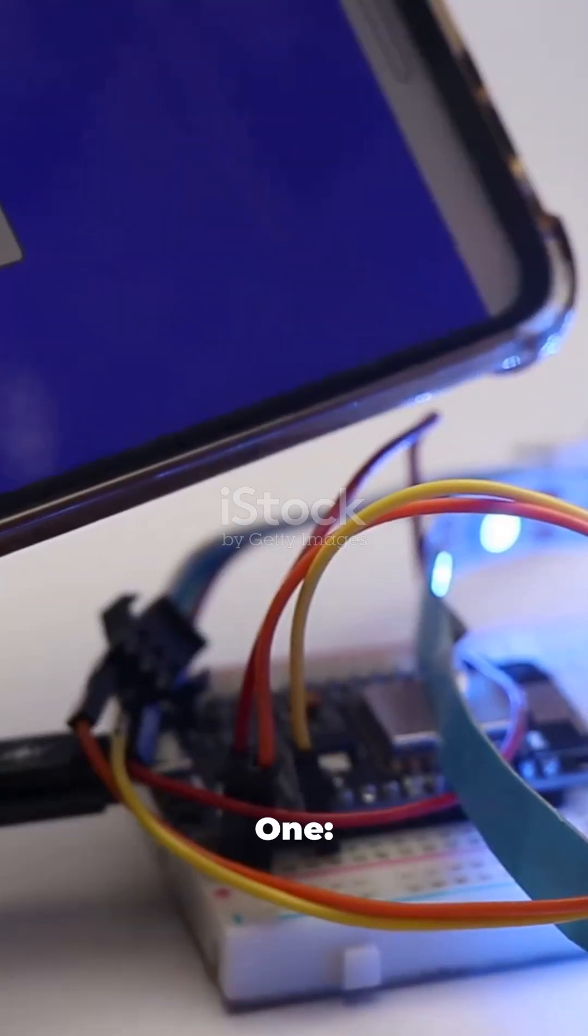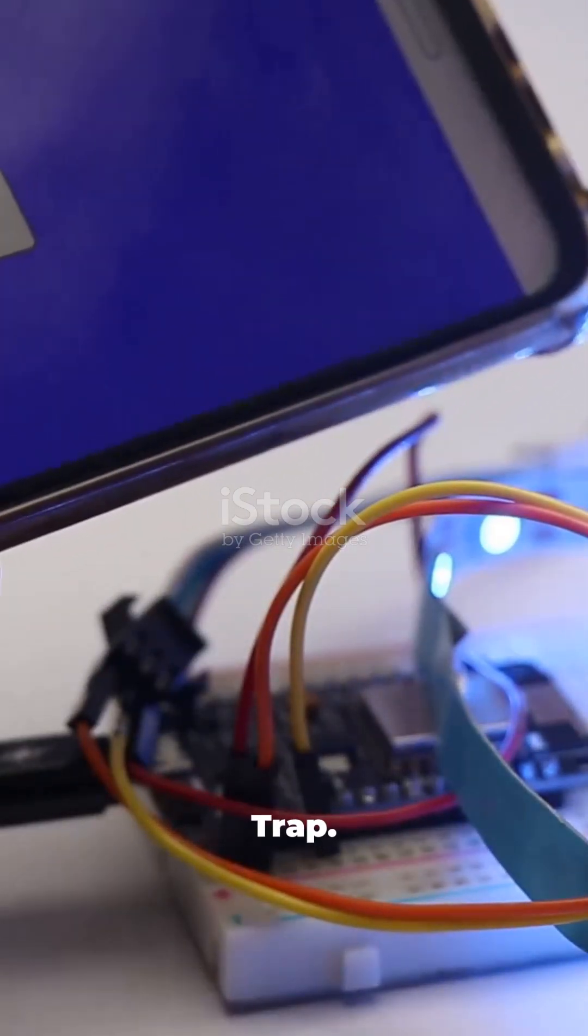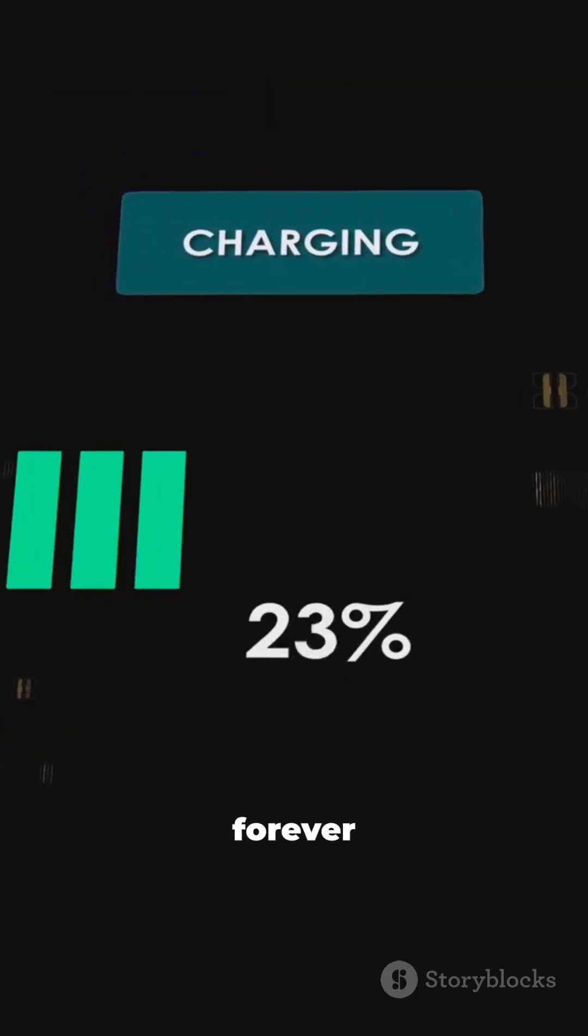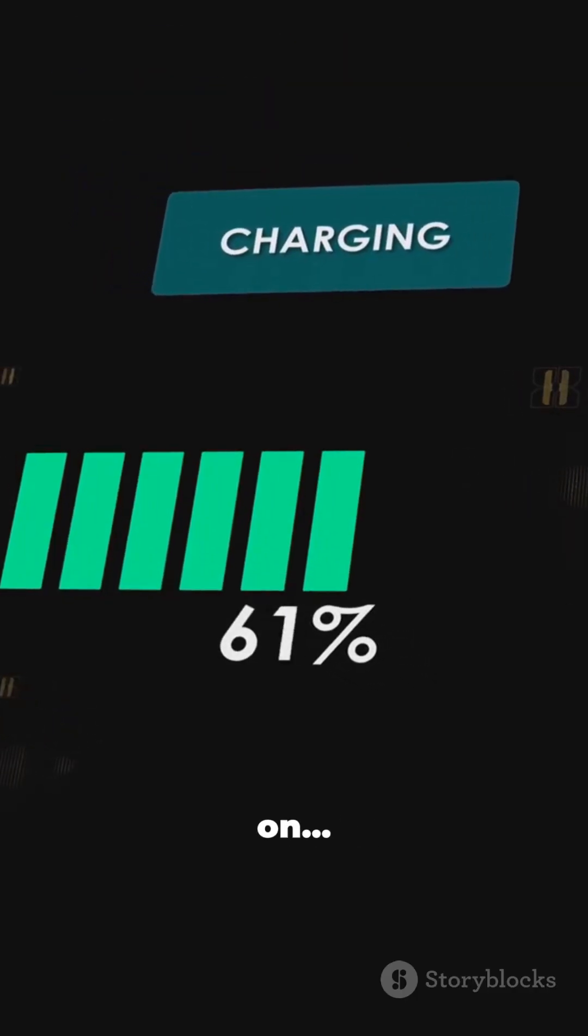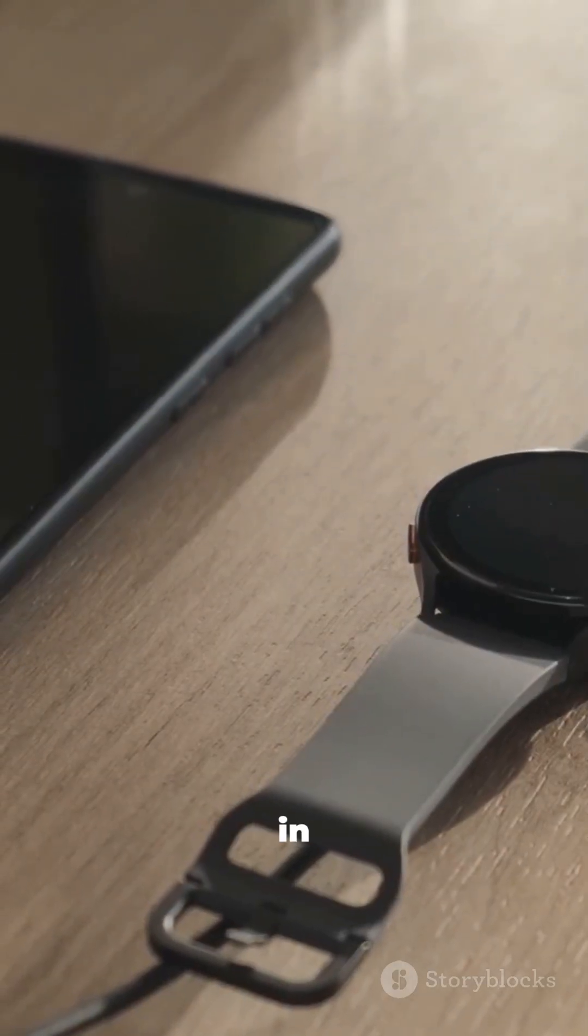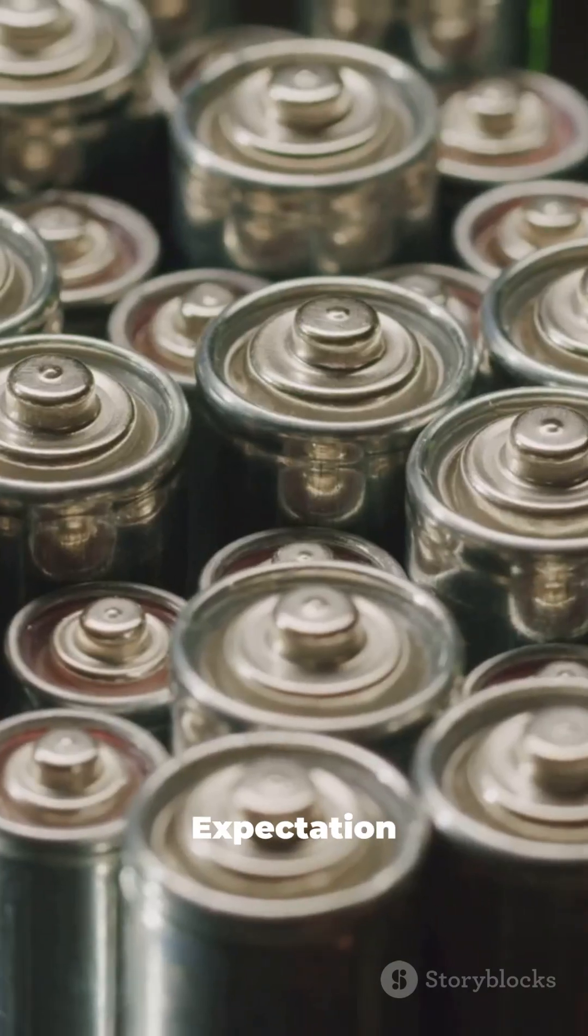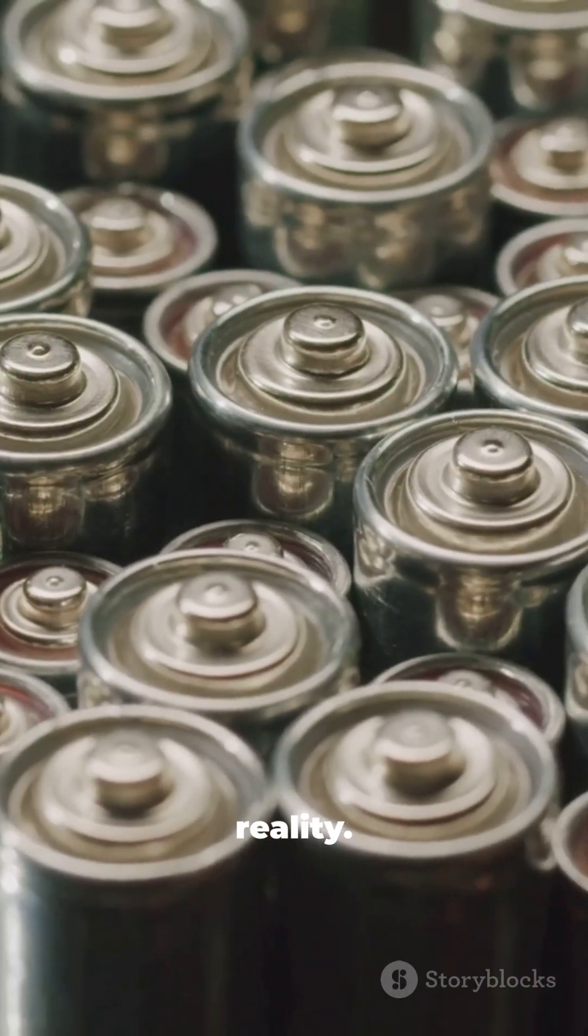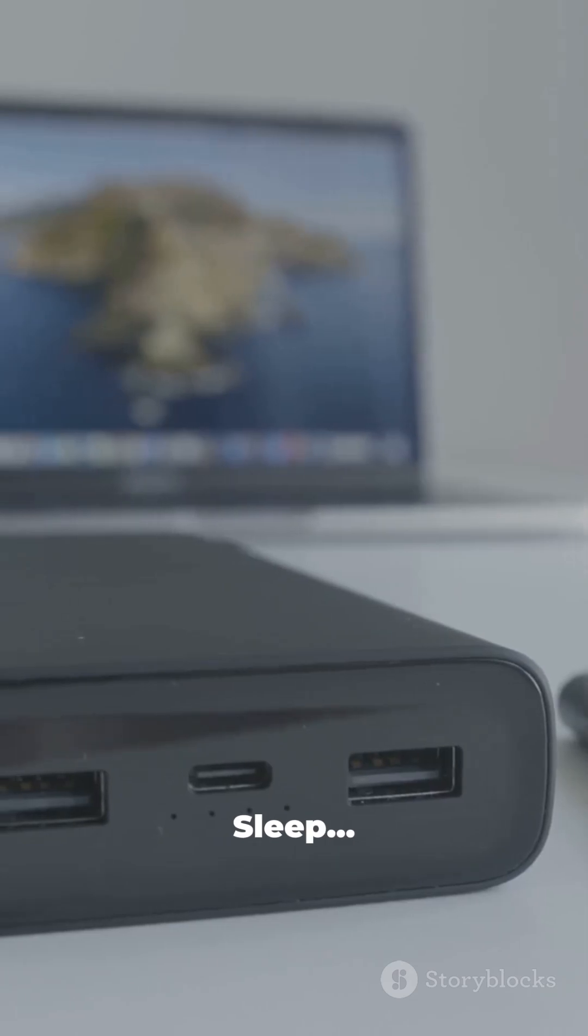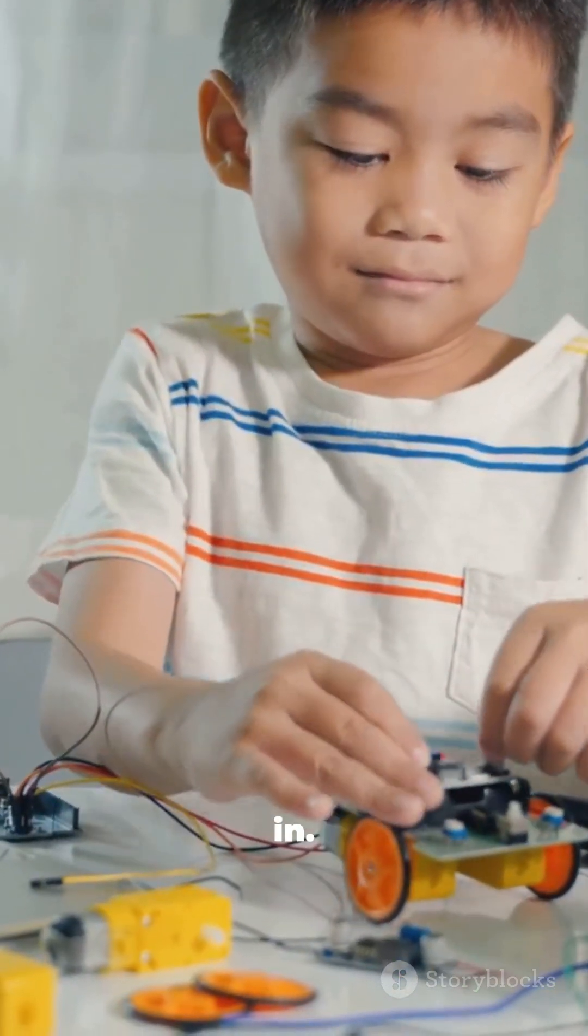Mistake 1: The power trap. Thinking an ESP32 can run forever on a cheap battery with Wi-Fi on. You are draining it in 2 hours. Expectation vs. reality. Use deep sleep, or stay plugged in.